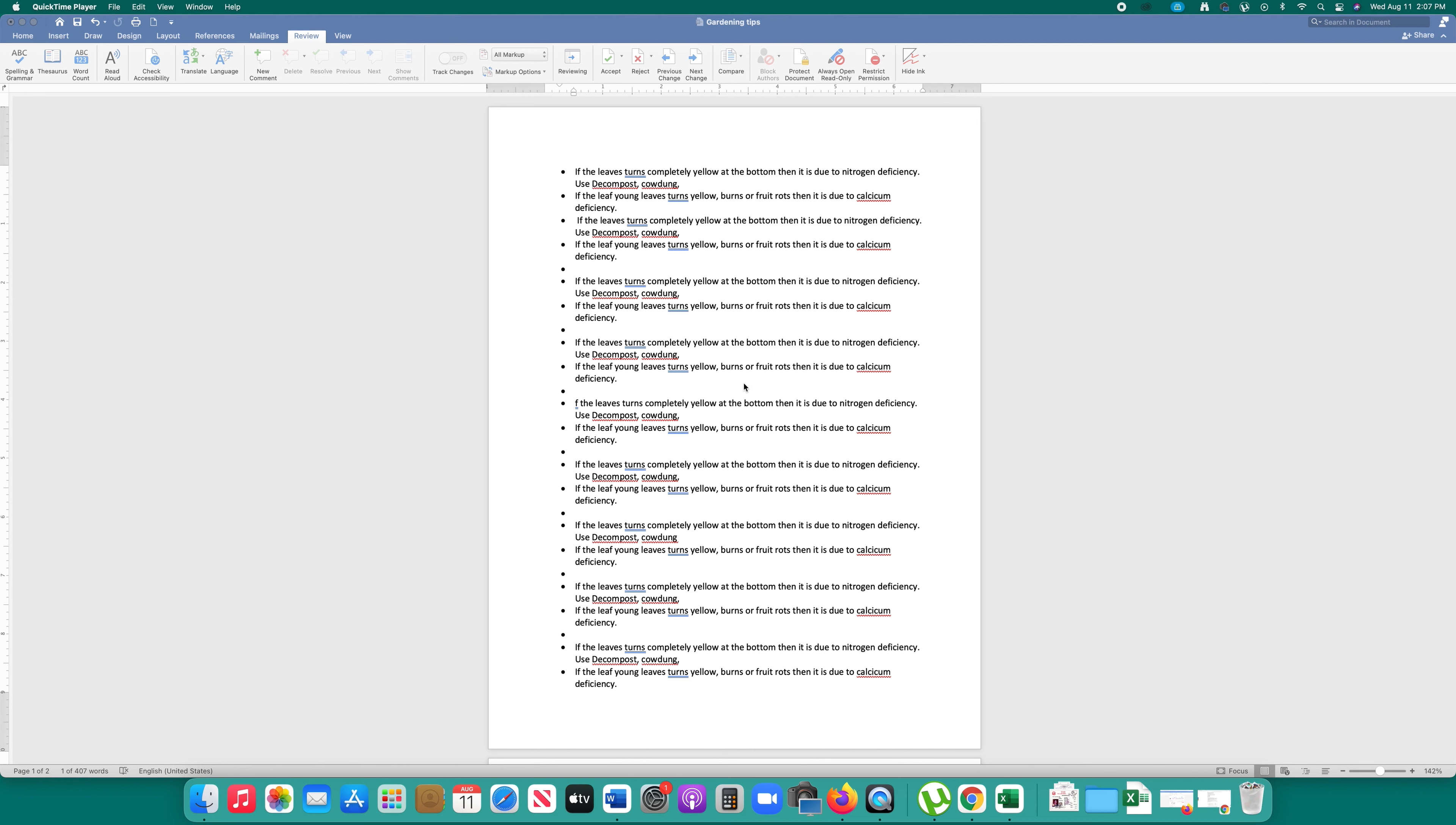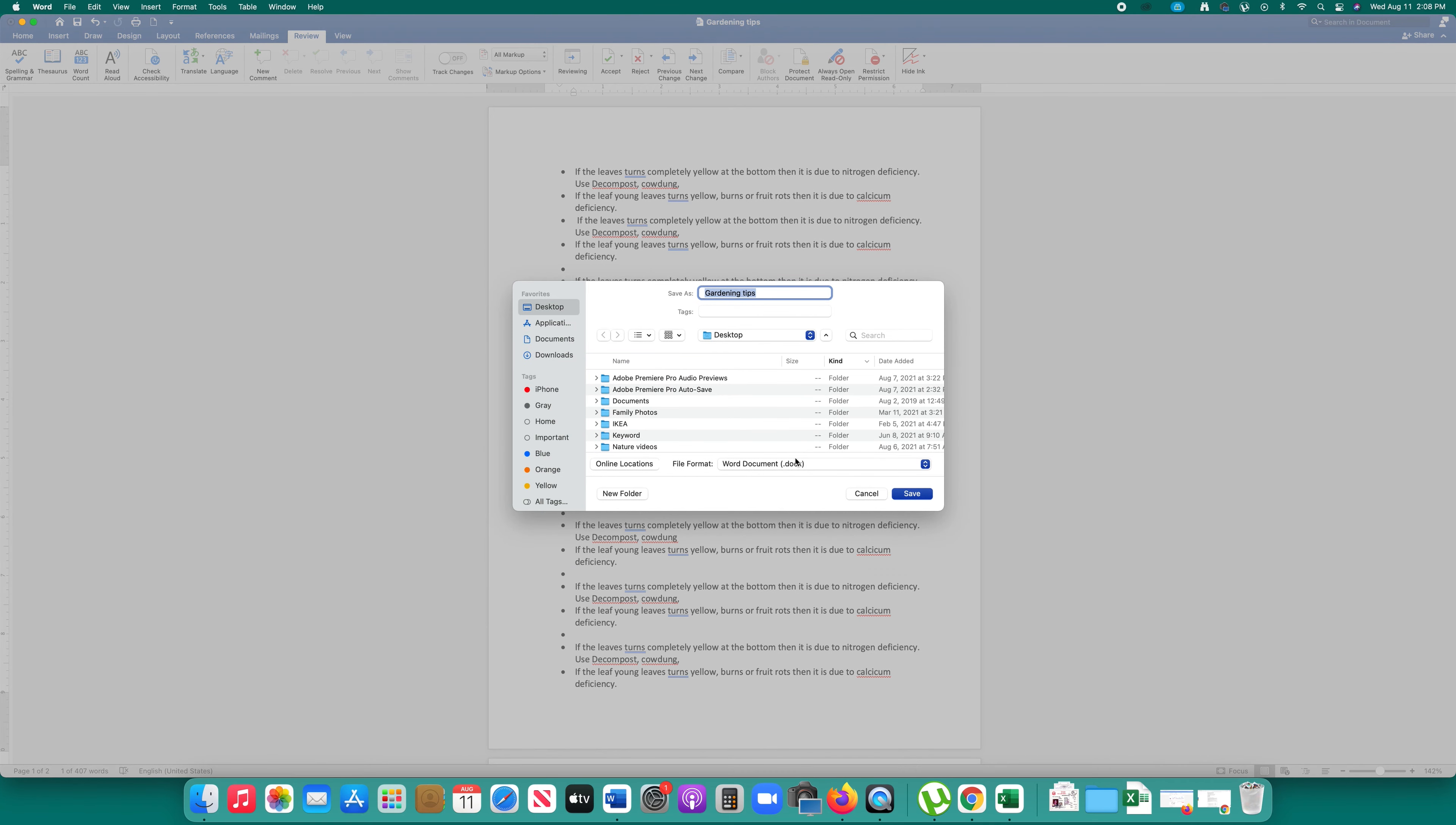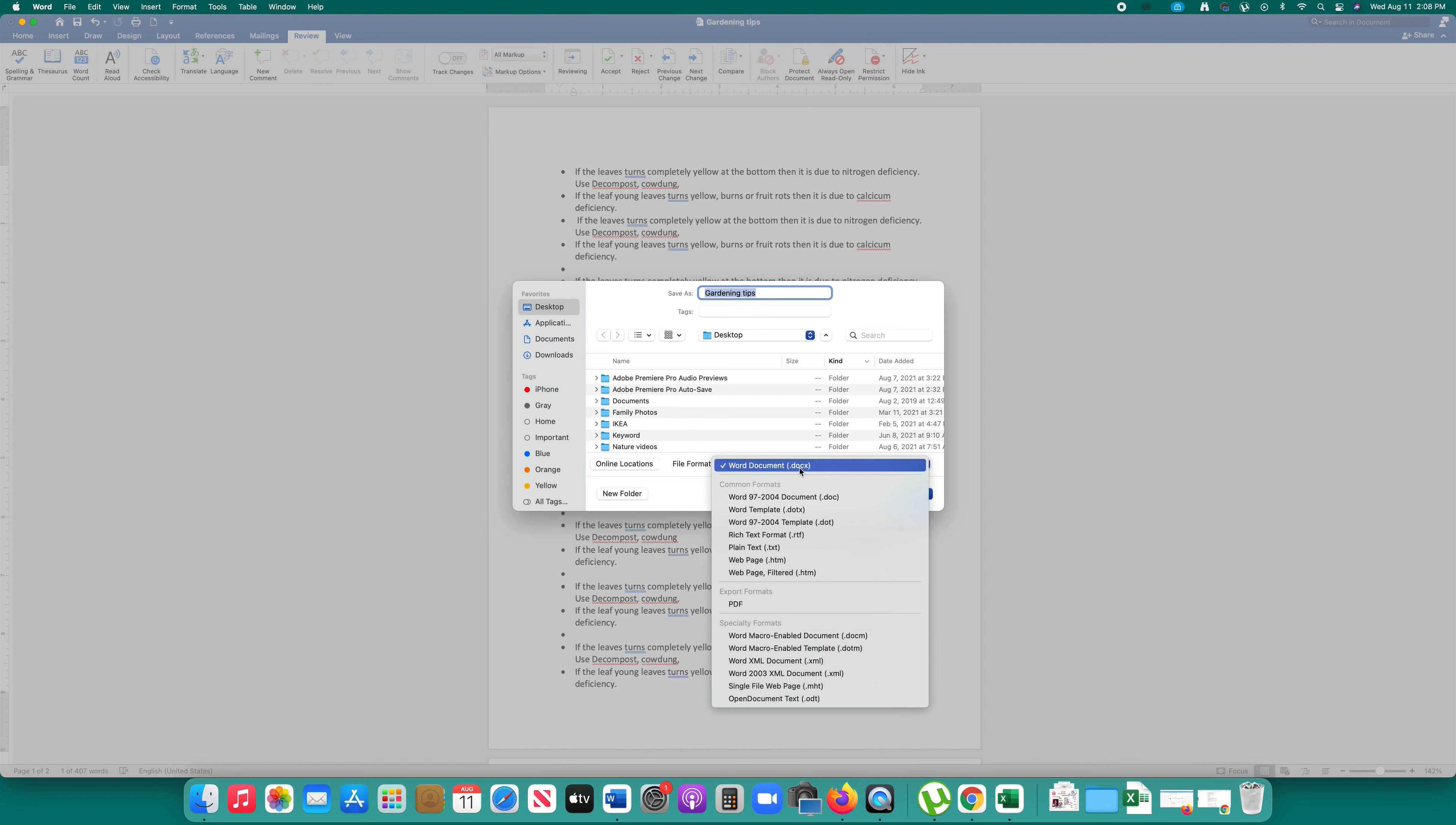This is the Word document and if I have to convert this Word document to PDF then I will click on this file. Save as and under this file format I can select PDF.